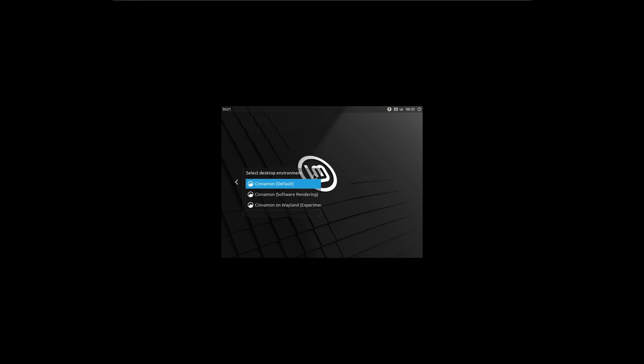We've made it past the install. As you can see, I've clicked on the Cinnamon logo here and I'm able to select Wayland, so we'll just log in.